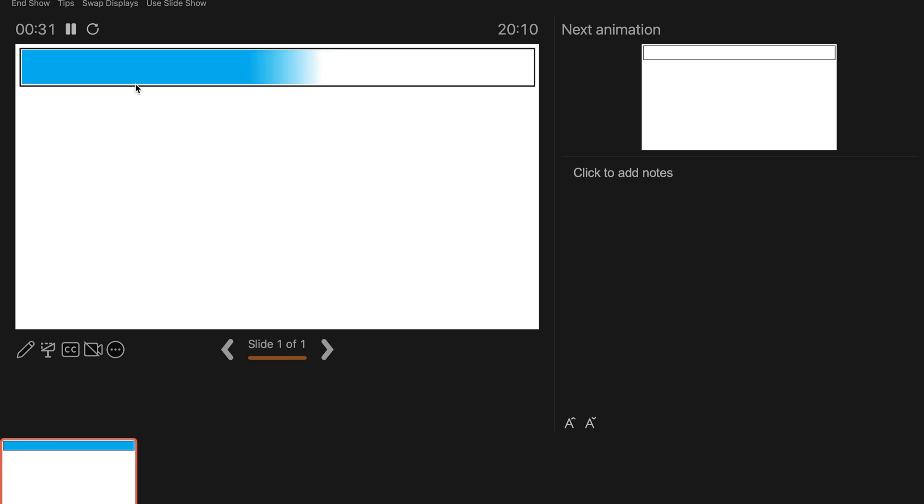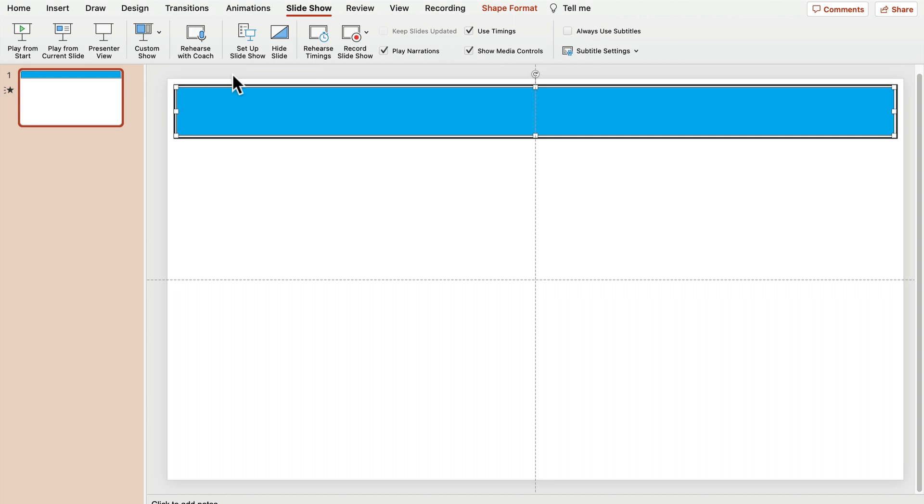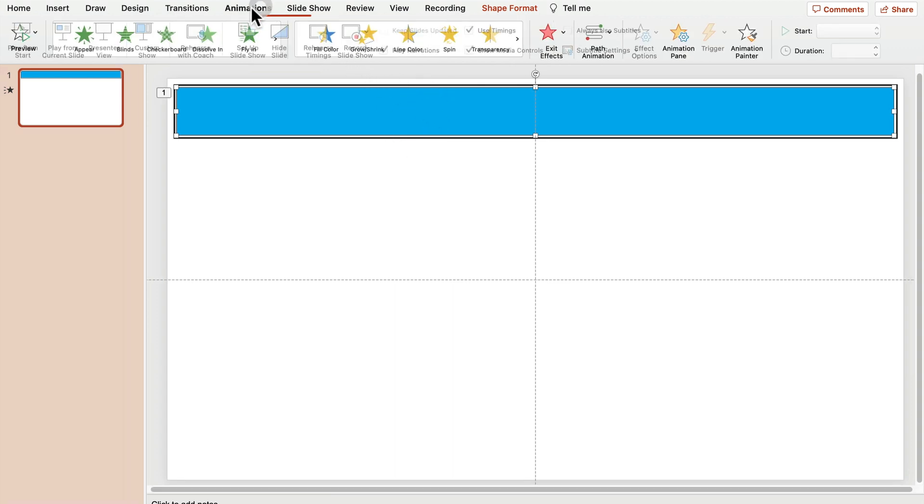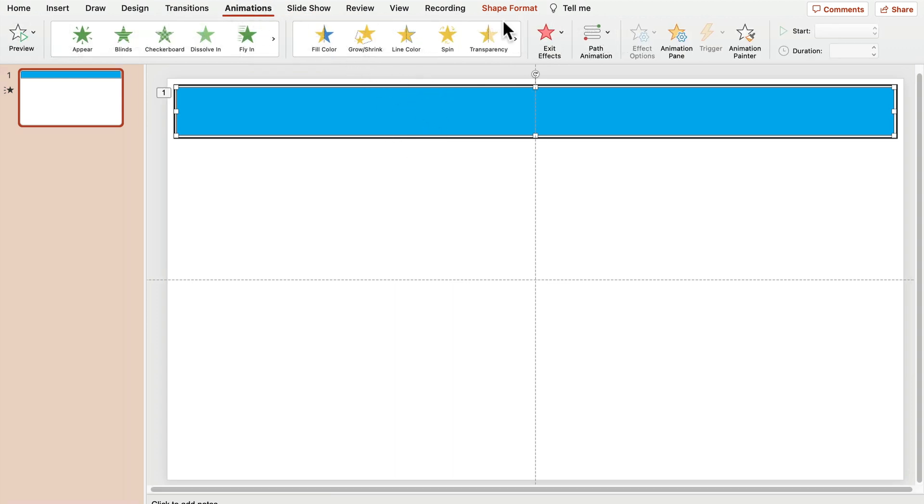All right. So how we can modify the timing? What if you need more time? 5 minutes, 10 minutes, right? So how we can do something like that? Let's go back to animation.